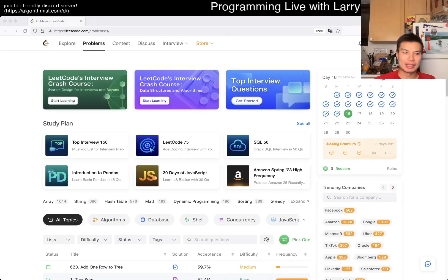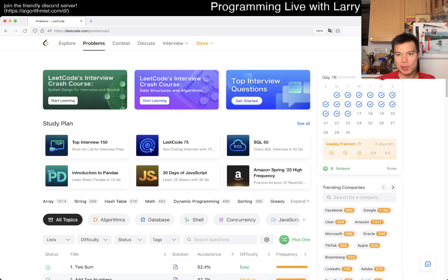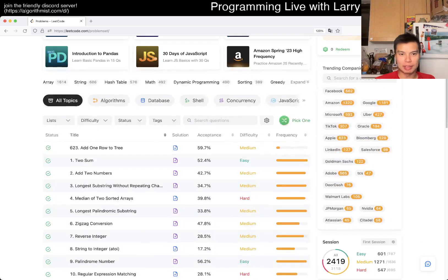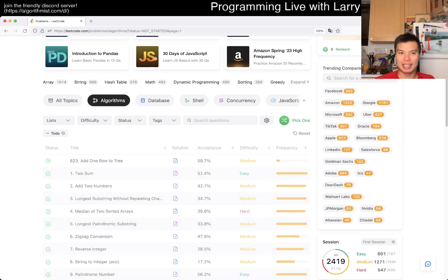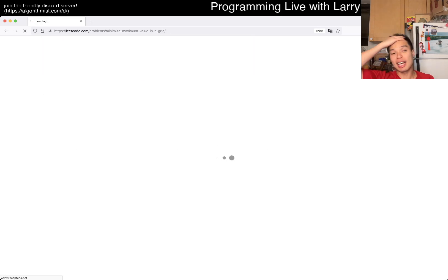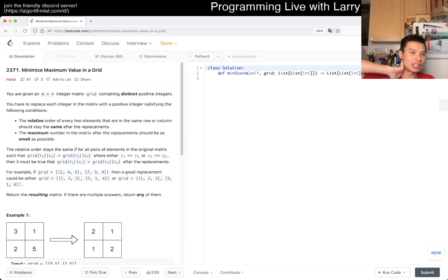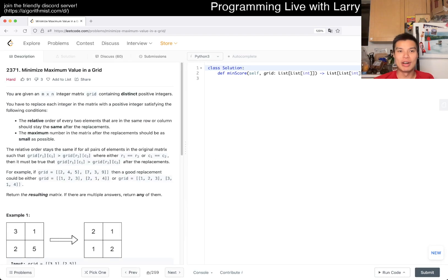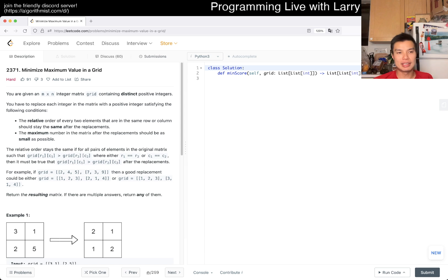Hey everybody, this is Larry. This is me doing a bonus problem, one that I haven't seen before. Let's let RNG take care of it. Hit the like button, subscribe button, join me on Discord, let me know what you think about this one.